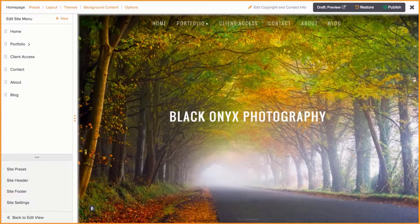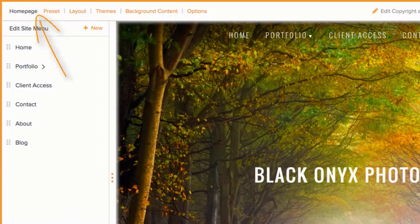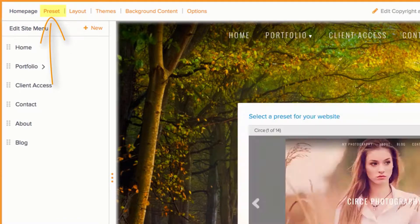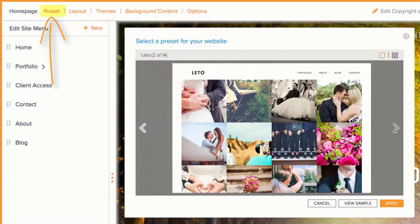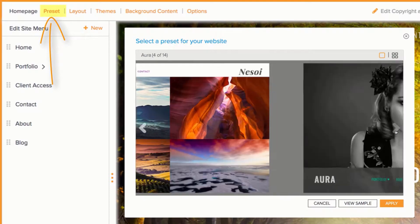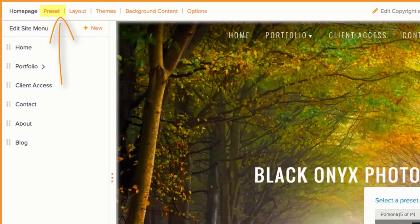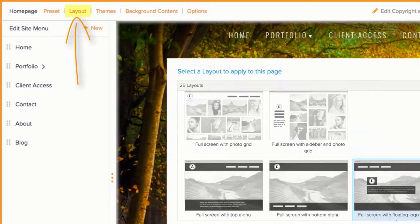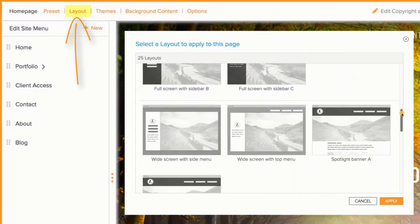In the top left corner, you can see the page you are currently working on. You can click on Preset to redesign your entire site in a few simple clicks using our design templates. Layouts control the composition of your page. The homepage has 25 options.